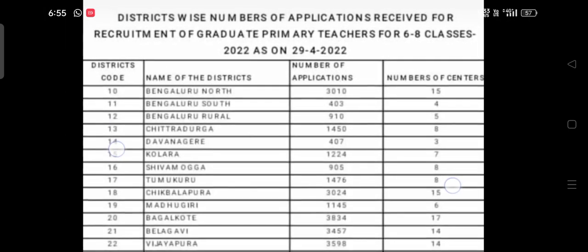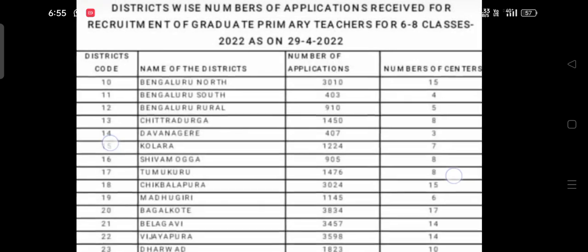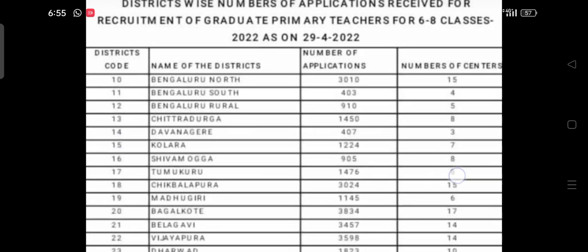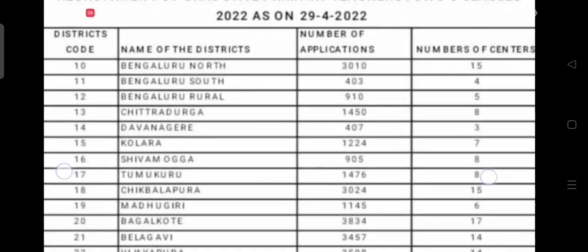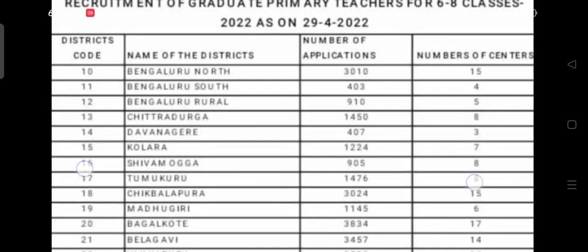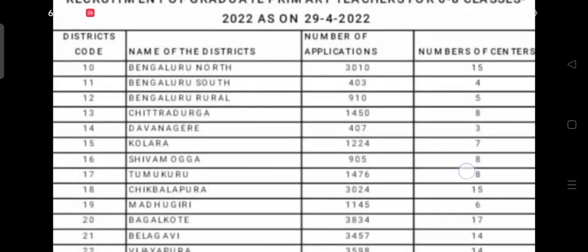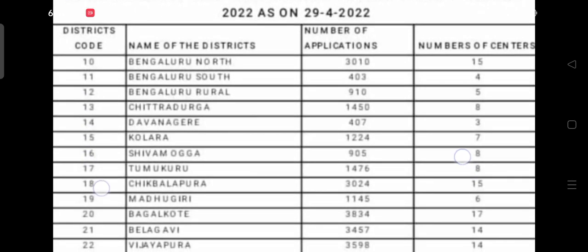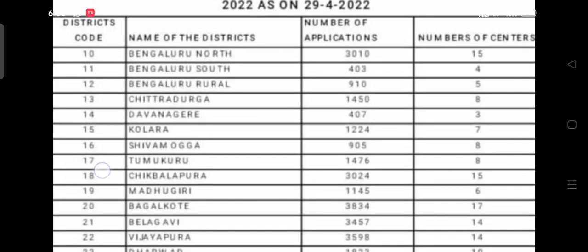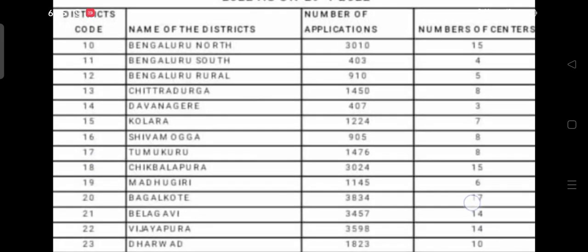You can take a screenshot of this. The video is going slowly so you can take screenshots of each district's data one by one.